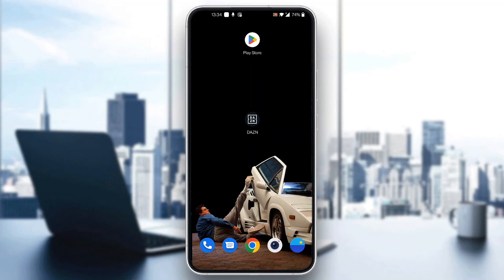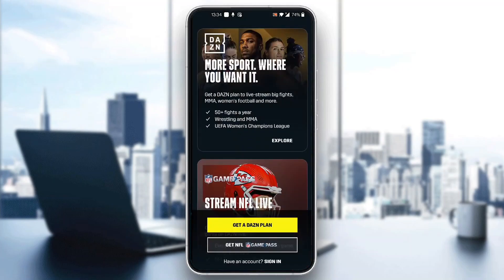The first thing you want to do is go ahead and open up the official DAZN application on your mobile phone if you haven't already. After opening up the application, you will be greeted by this homepage right here where you can go ahead and sign into your account.